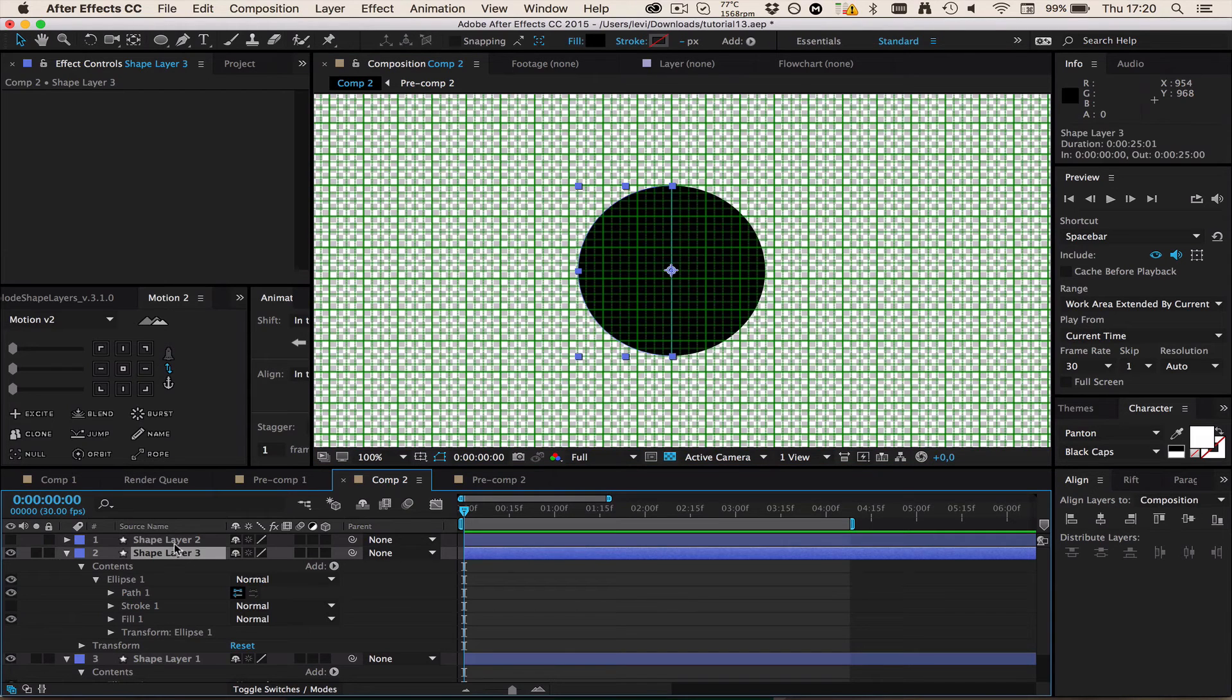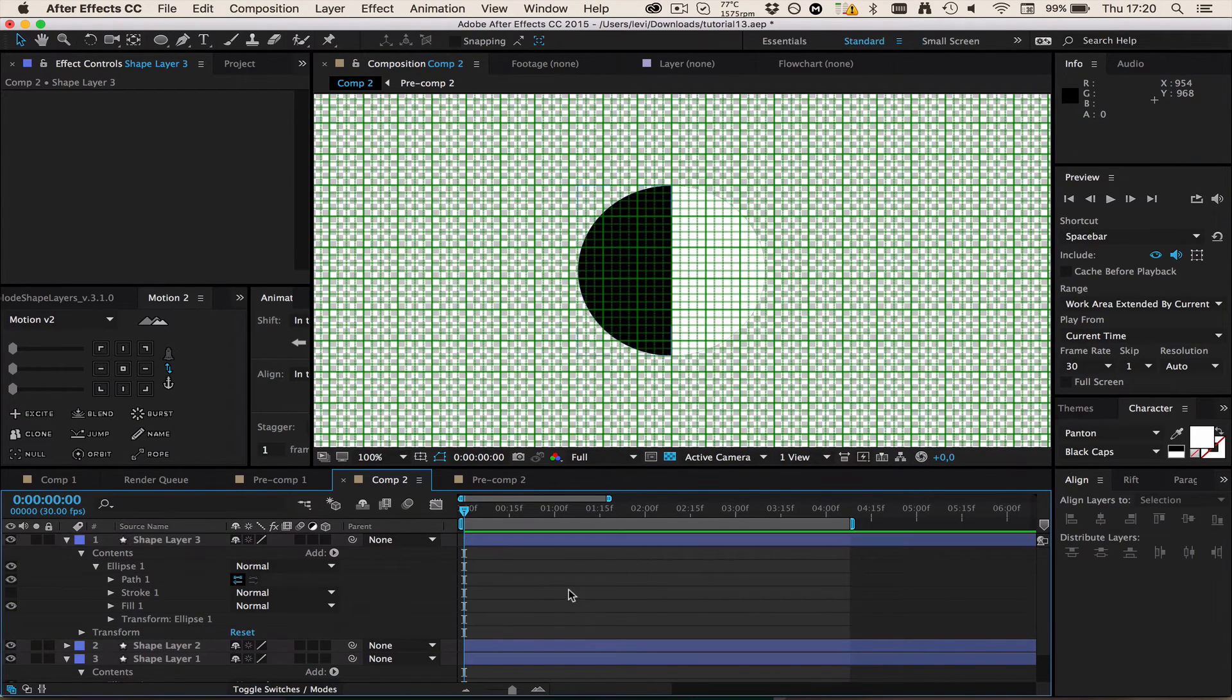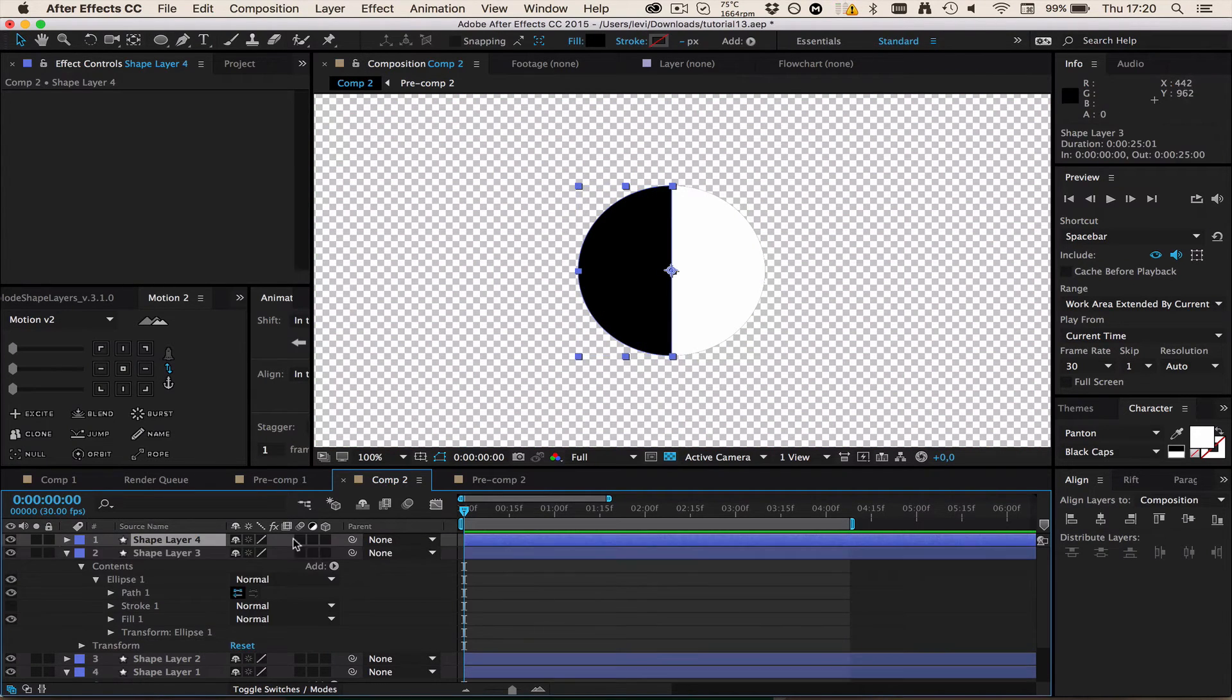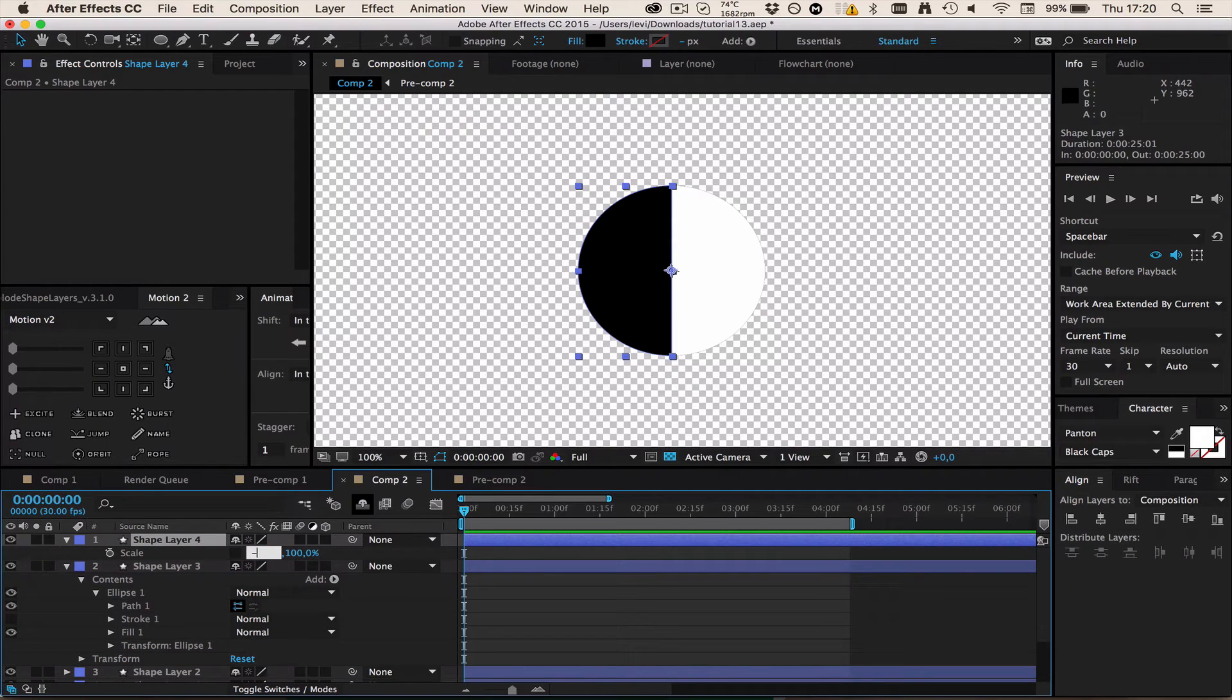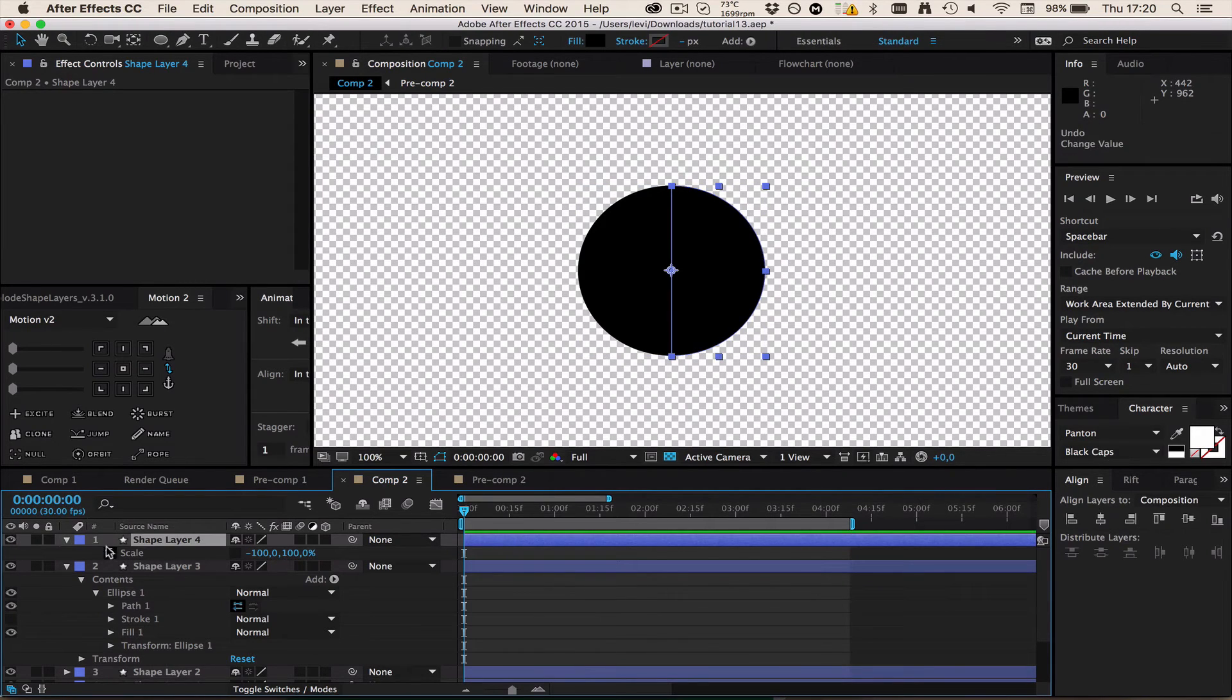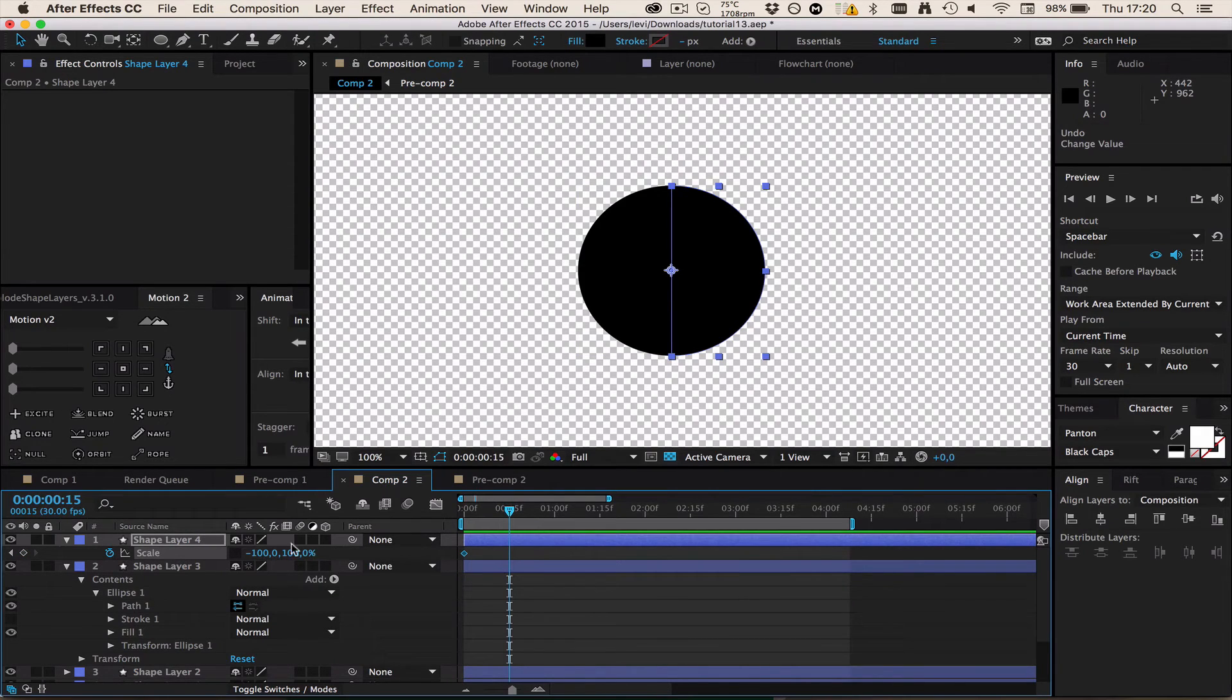I'm going to drag this above the white thing so now we got this. Now I'm just going to select this black thing again, duplicate it, go to the scale property and change the first value to minus 100. Now we get a second half. Now I'm just going to make a keyframe on the scale property, go like 15 frames forward and change this to zero. Now we got the first half.